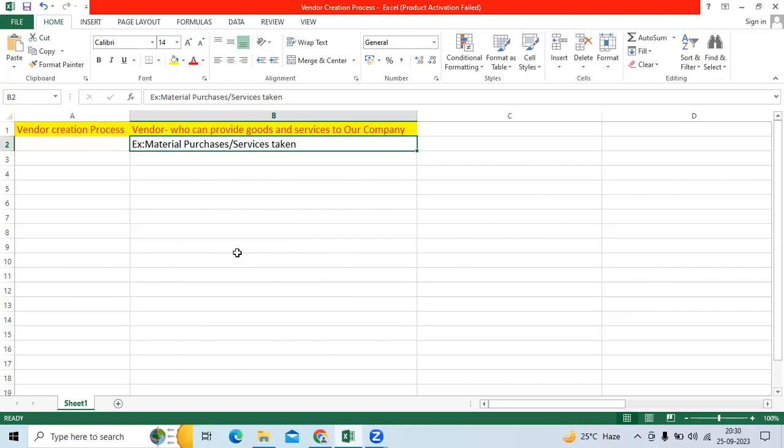First question, who is the vendor? A vendor can be a person or organization who can provide goods and services to our company. Examples include material purchases and services taken.